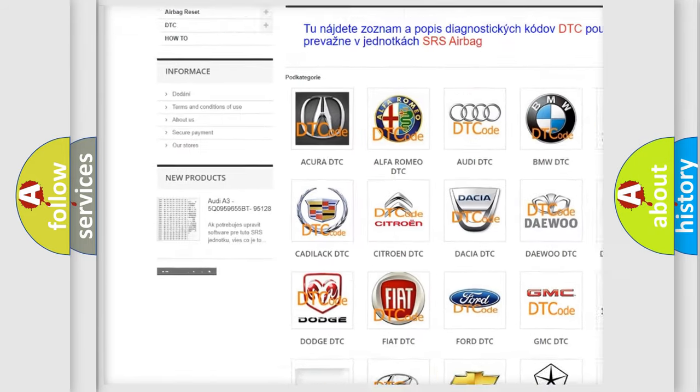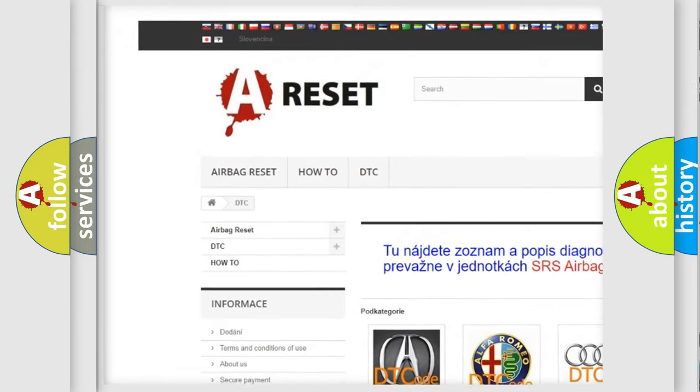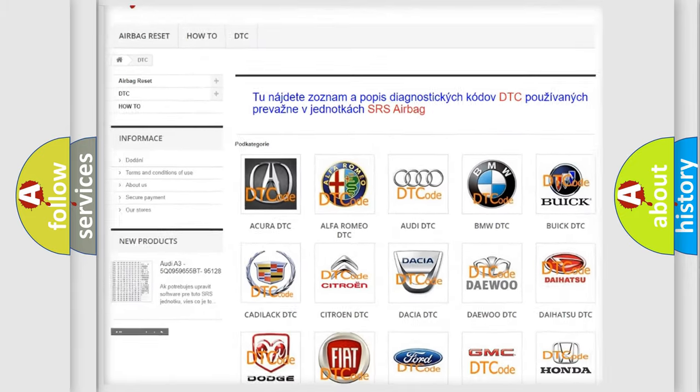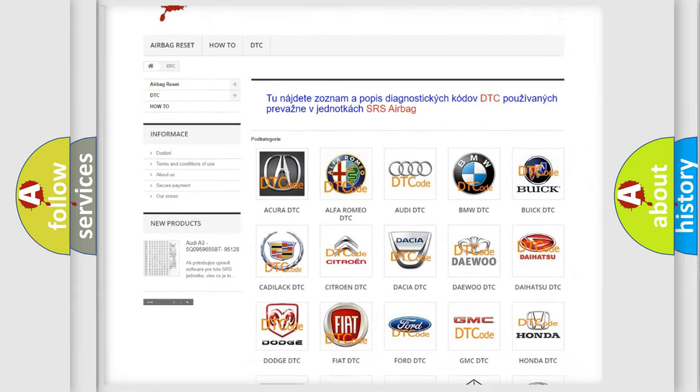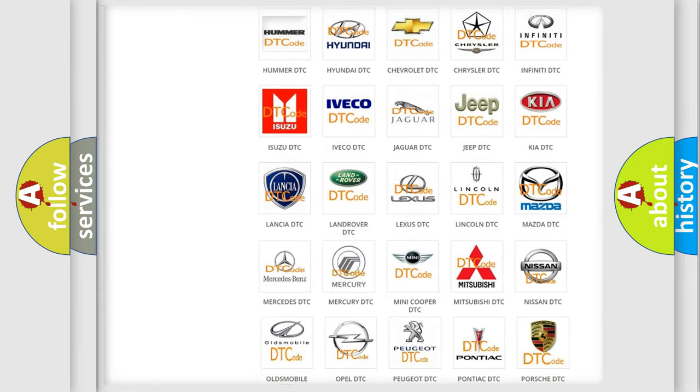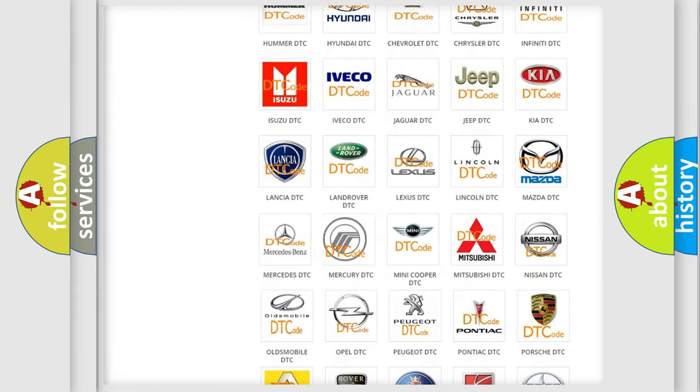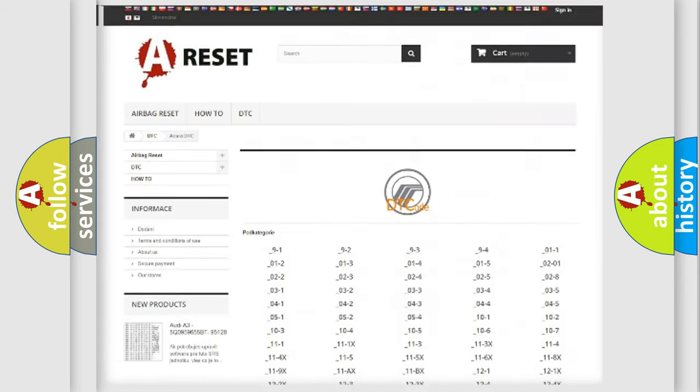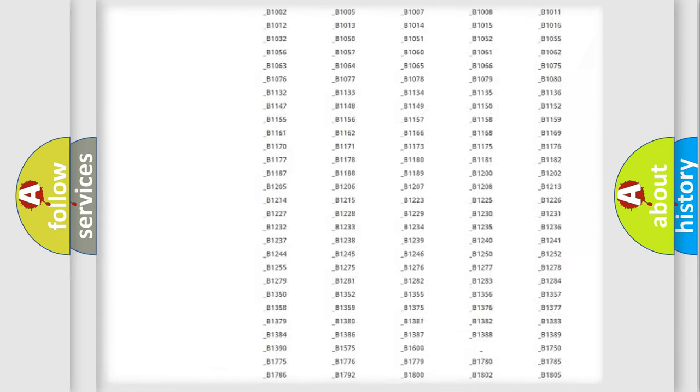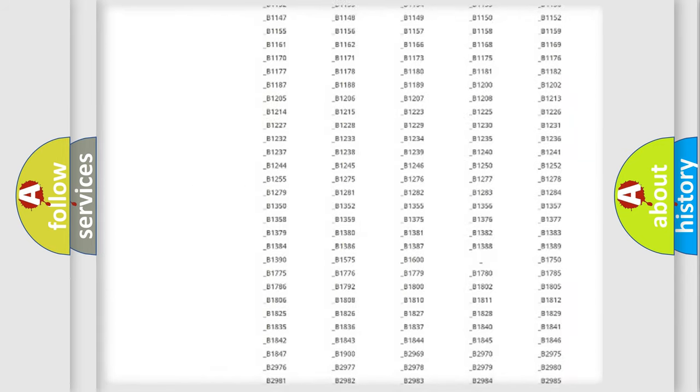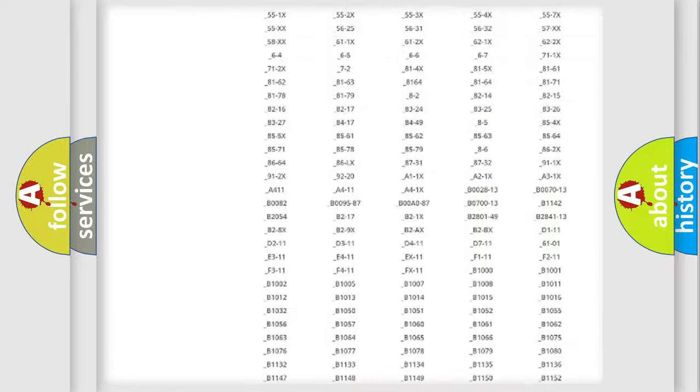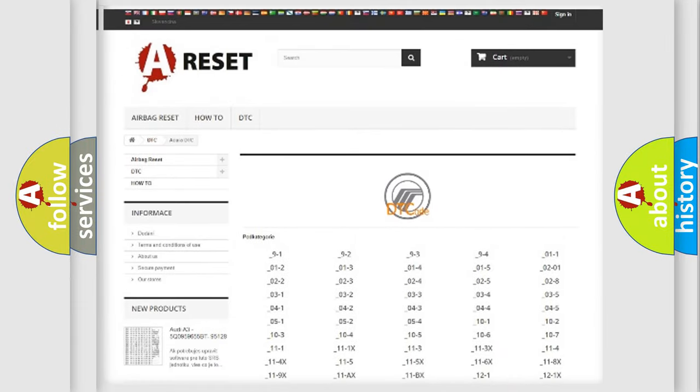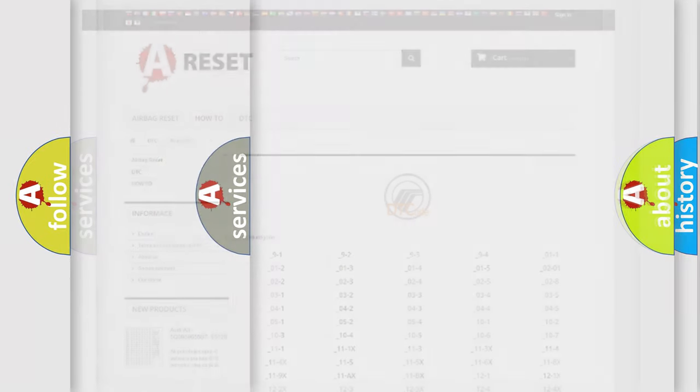Our website airbagreset.sk produces useful videos for you. You do not have to go through the OBD2 protocol anymore to know how to troubleshoot any car breakdown. You will find all the diagnostic codes that can be diagnosed in Mercury vehicles.